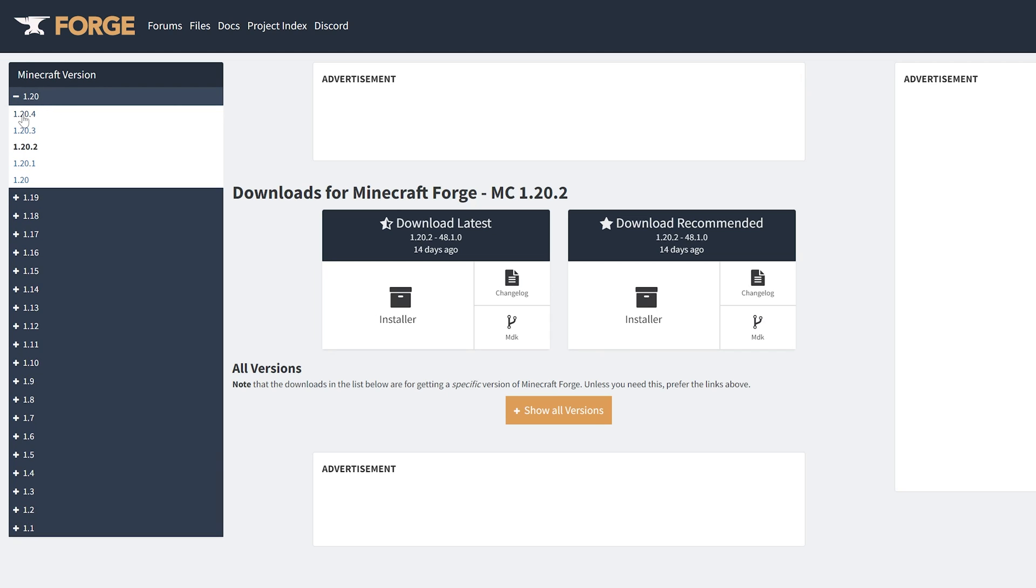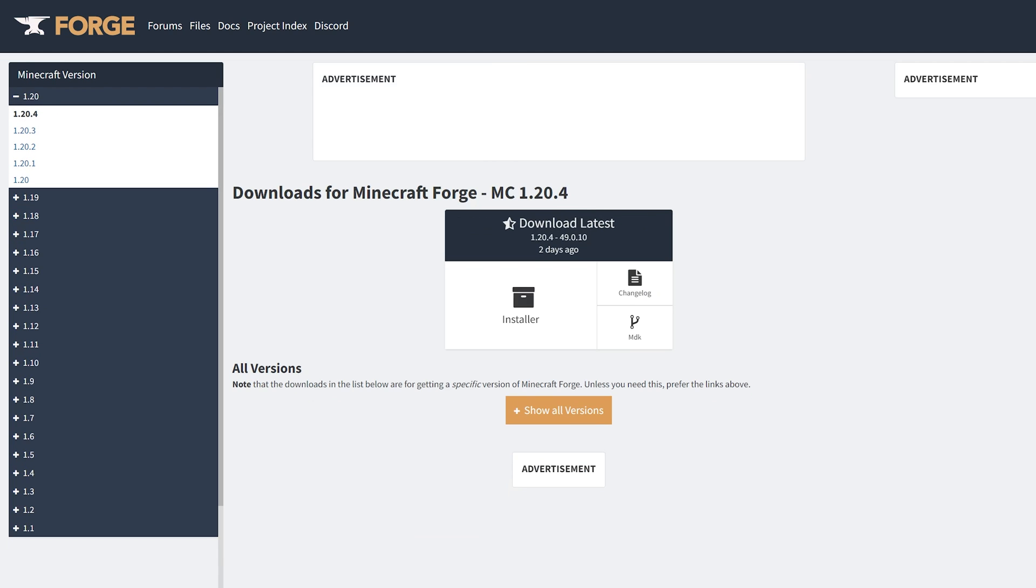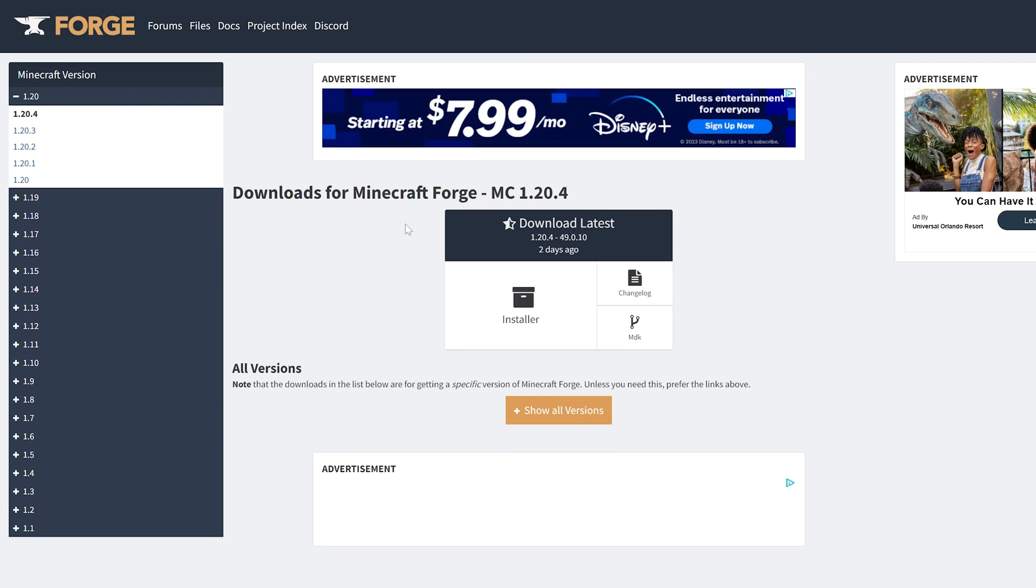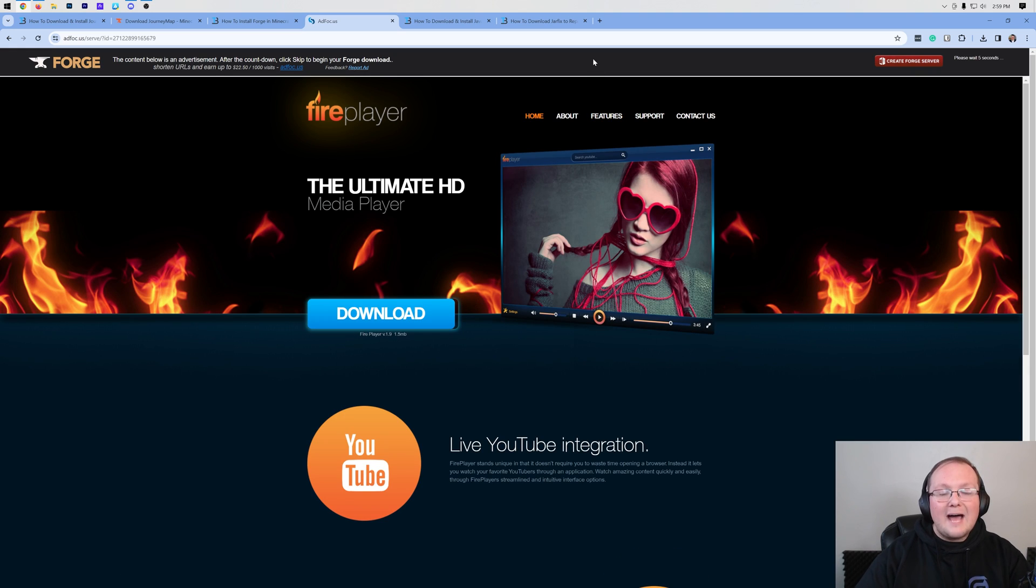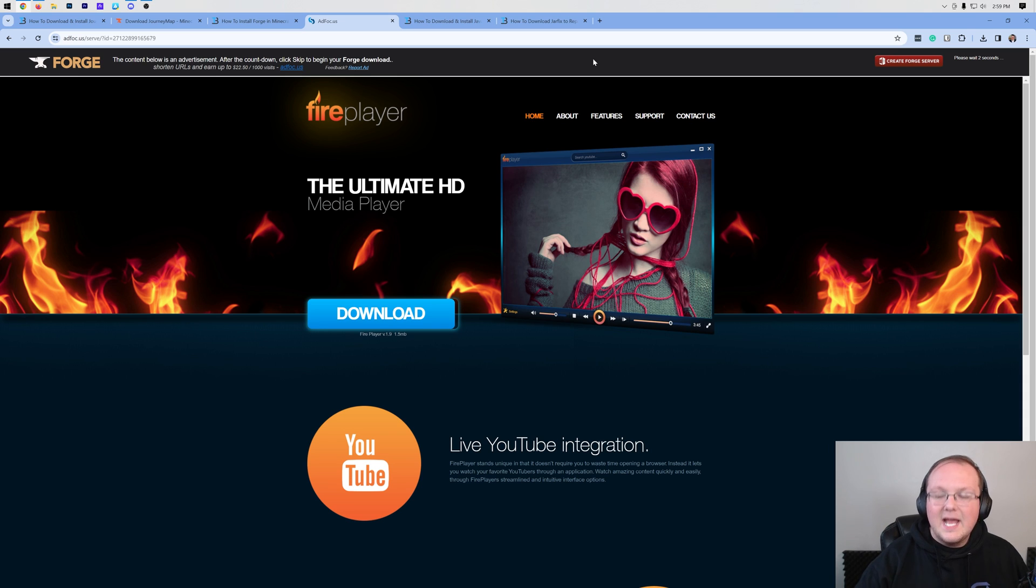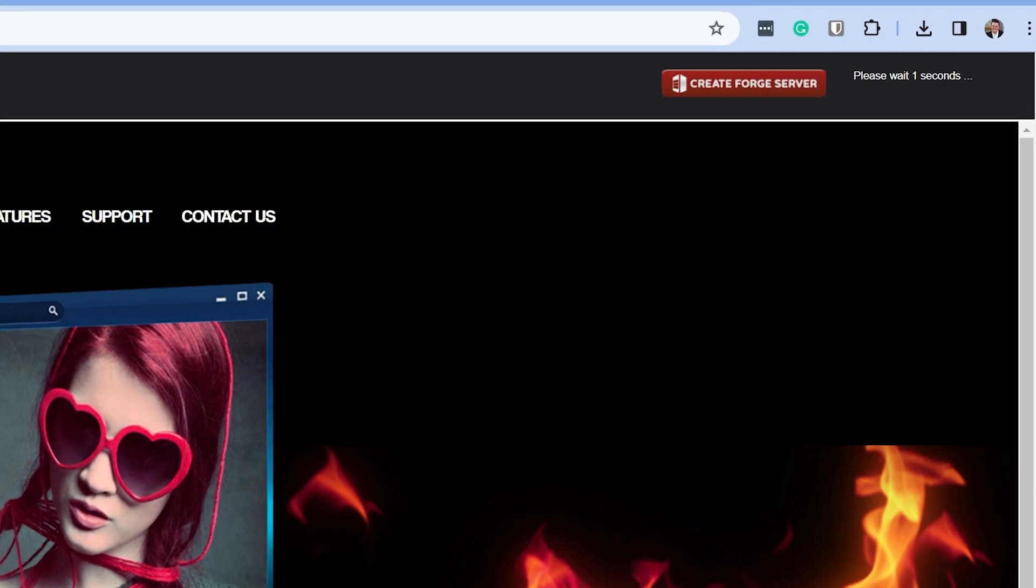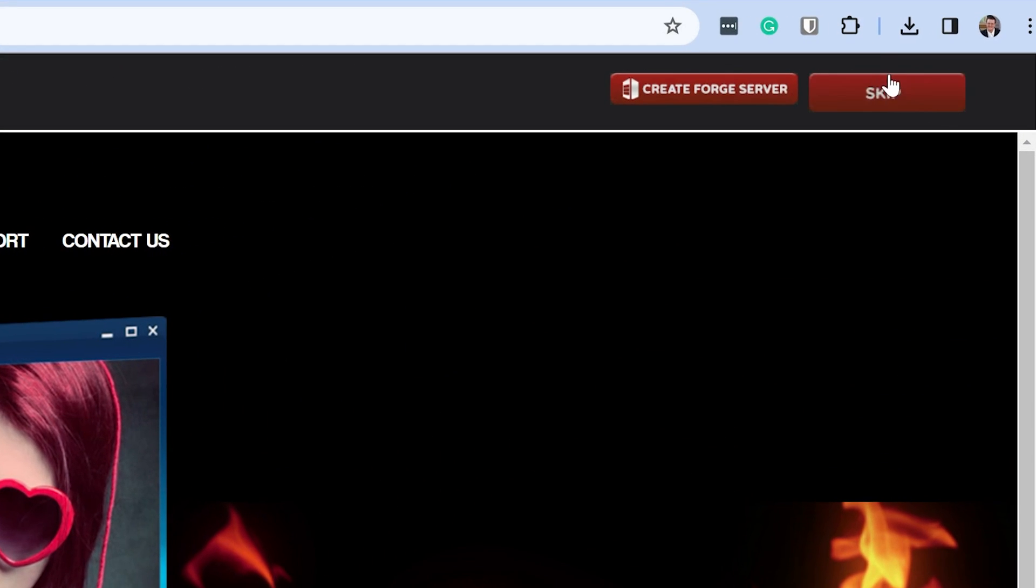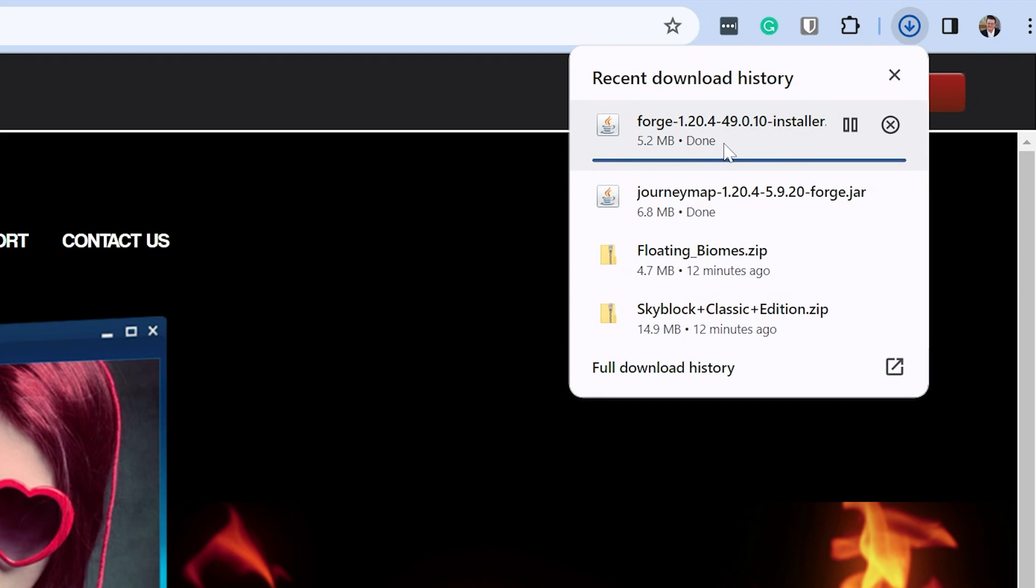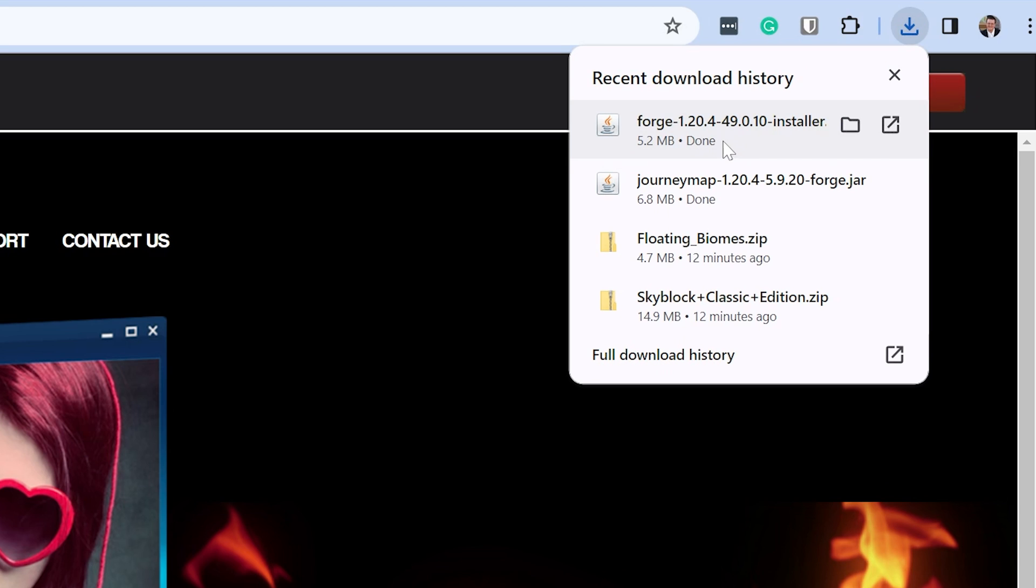Once you're here go ahead and click on the download Forge button to go to Forge's official download page. On this page you want to select 1.20 and then 1.20.4 to open up Minecraft 1.20.4 Forge. Once you see 1.20.4 here come under download latest and click on installer. That takes you to an ad focus page. Don't click anything on this page whatsoever. Just wait about 10 seconds. After about 10 seconds a red skip button will appear up here in the top right. Click that red skip button and Forge will begin downloading.